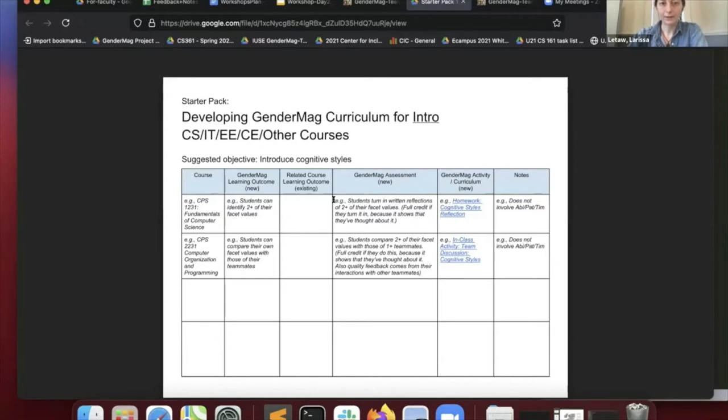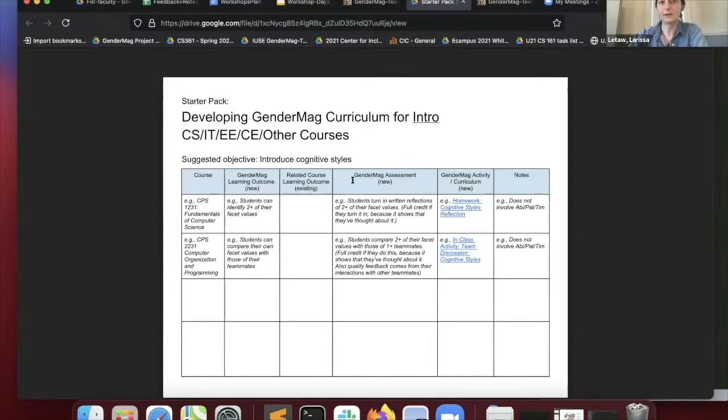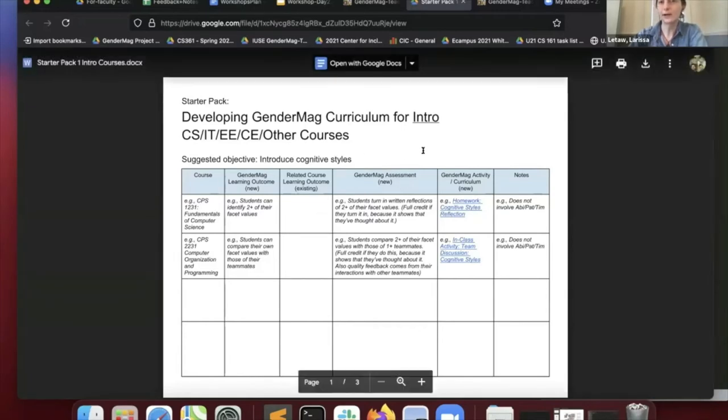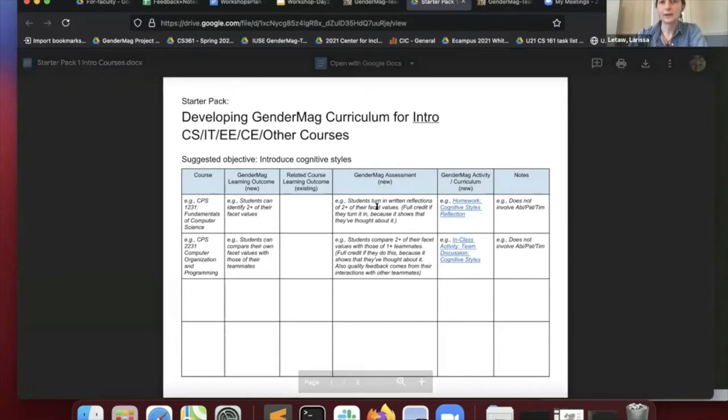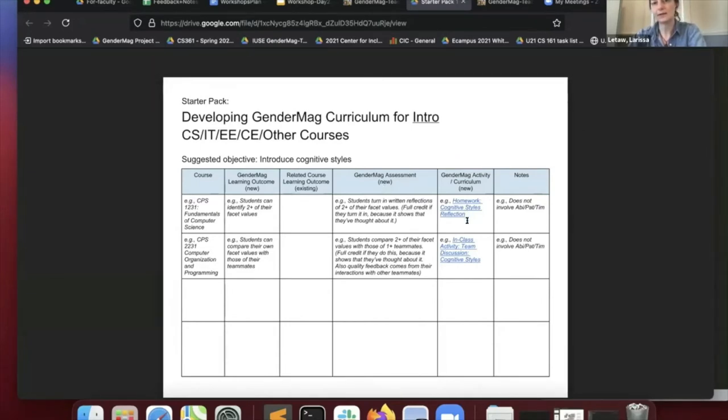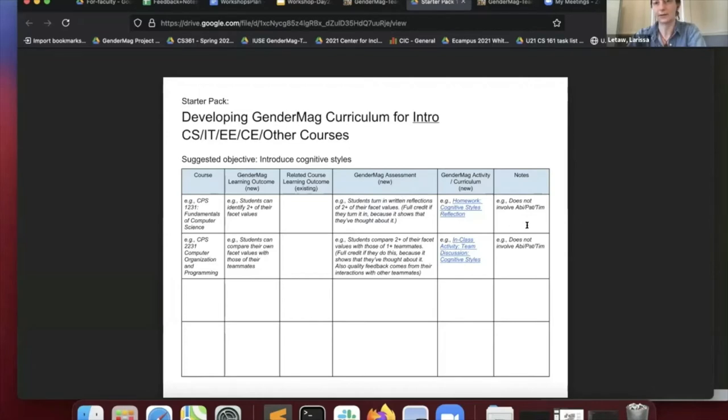Based on that, and Pat will go into this later, backwards design. So starting with the assessment first, the assessment for determining if students got to the learning outcome you defined, starting with the assessment, and then defining activities that you will assess students doing, and then just a notes column.